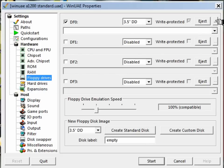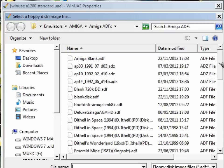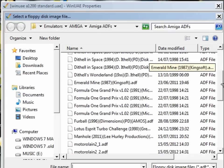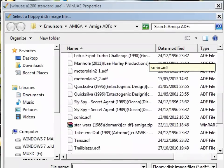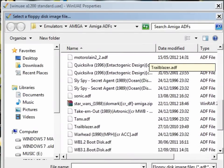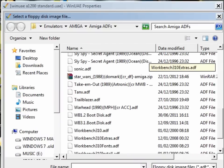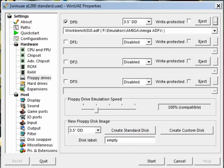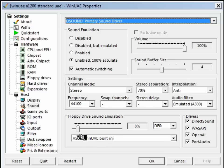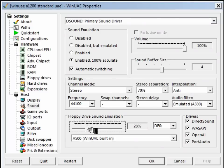And under the floppy drives we can then select the ADF that we've just copied — there's the Star Wars and there it is, Workbench 3.1 0. And with a bit of luck the Amiga disk that we copied from our Amiga...